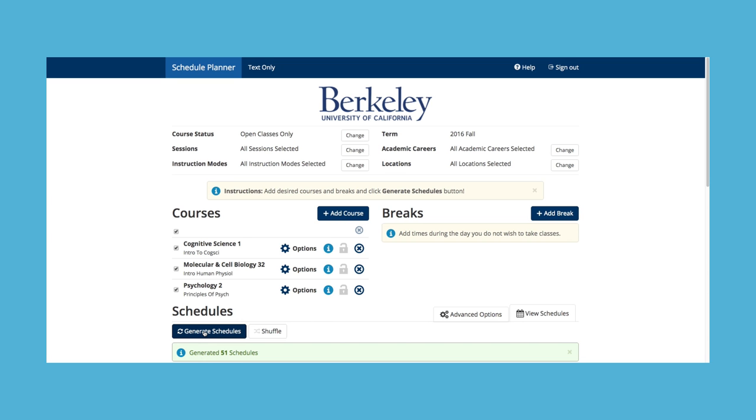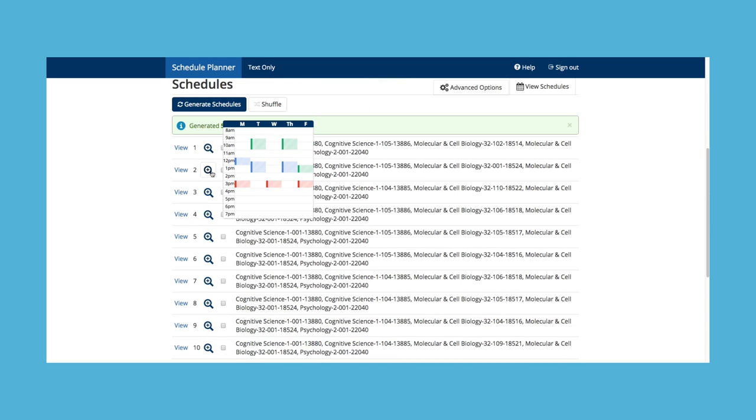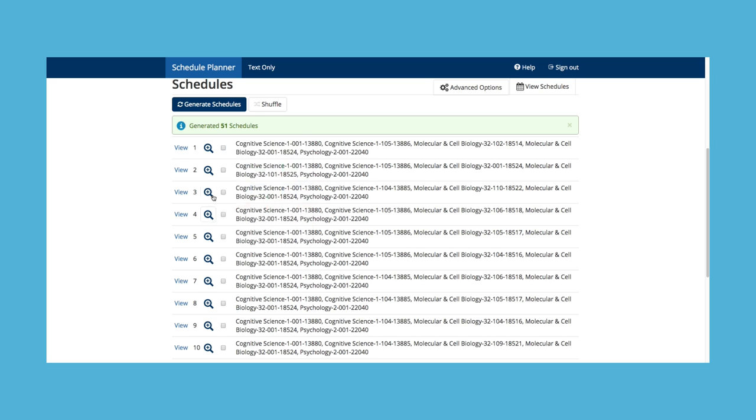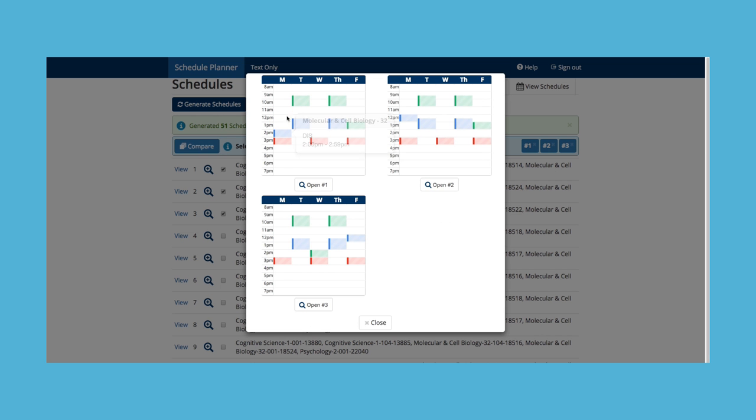Click Generate Schedules to view a list of possible schedules. Hover over the magnifying glass for a preview of the schedule. Select multiple schedules to compare them side by side.